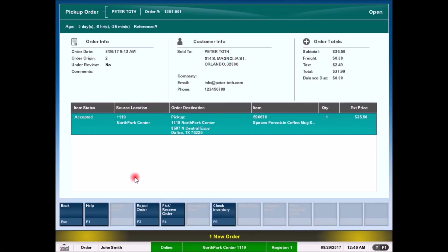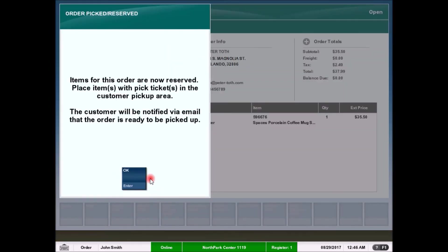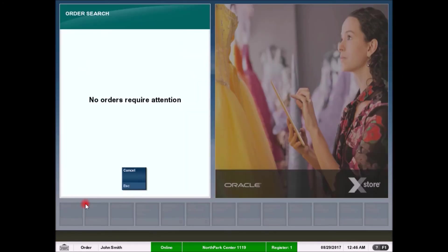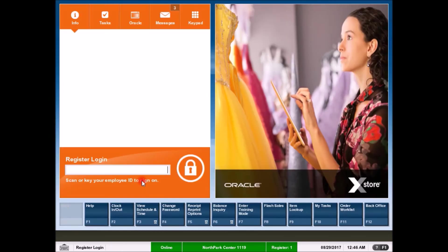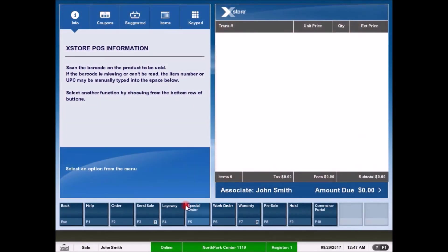The next step would be to collect the items and to perform a pickup order in the system. On the pickup order screen, the available inventory can be checked. The reserve order can be picked as well as there is a possibility to reject the order. The customer will get a notification through email that the order is ready for pickup.